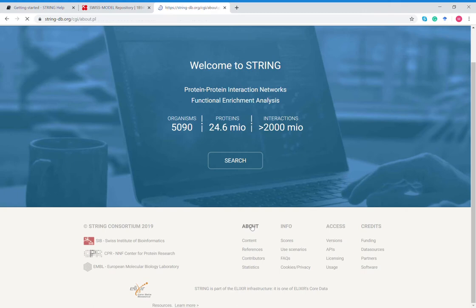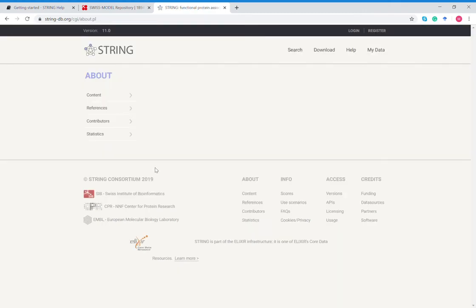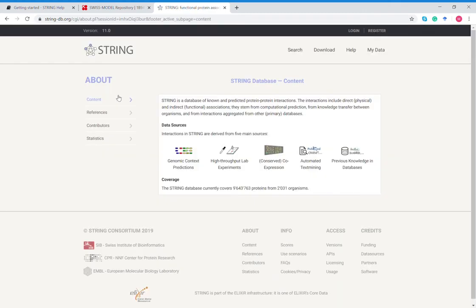If we go to about, STRING gets its information from five main sources: genomic context predictions, high throughput lab experiments, co-expression, automated text mining, and previous knowledge in other databases. They'll pull all this information from different resources online and then combine it to make one network of protein-protein interactions.